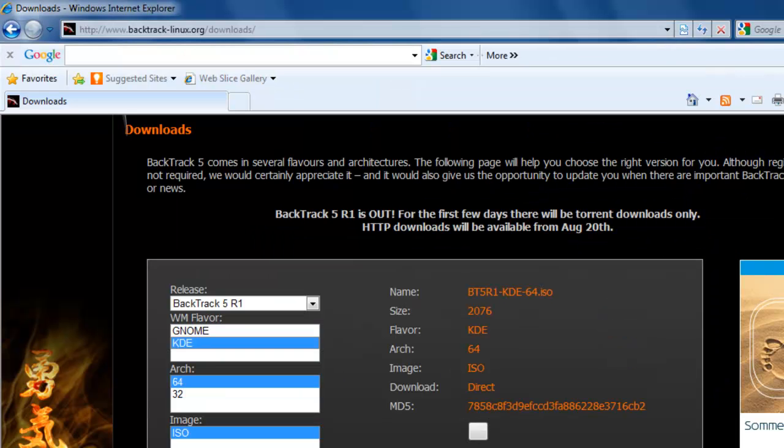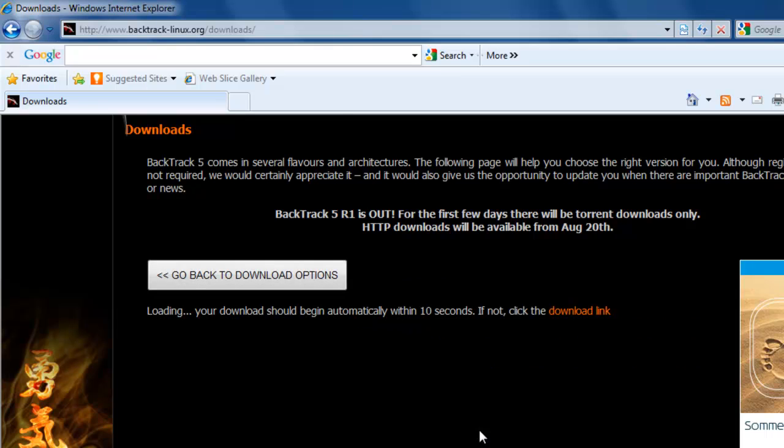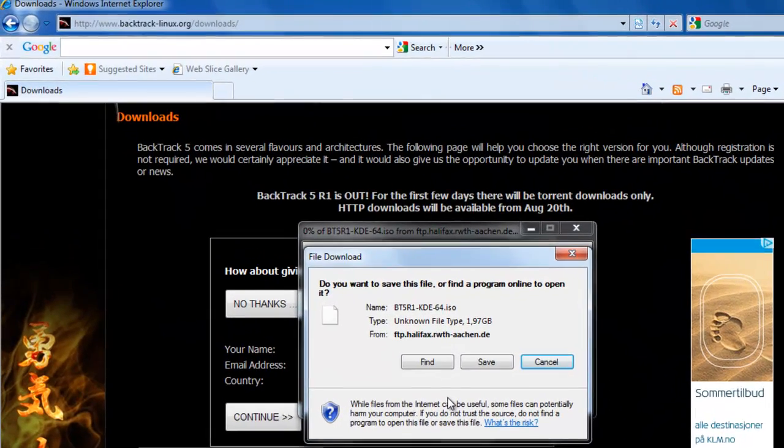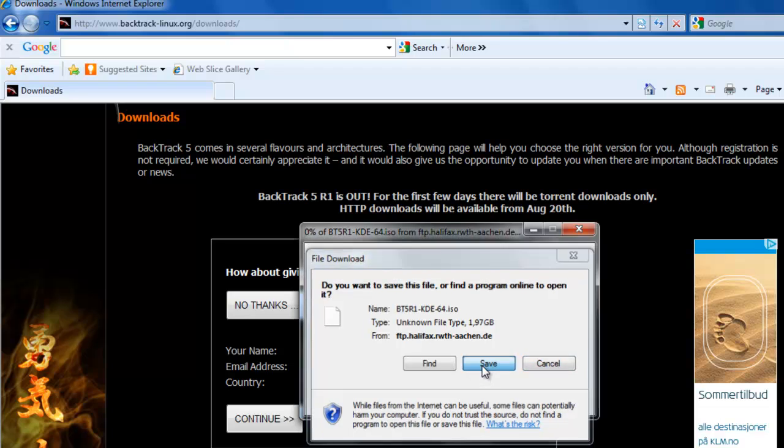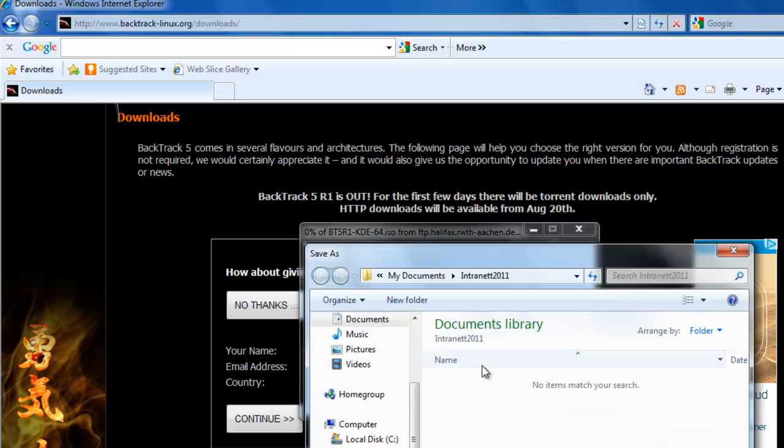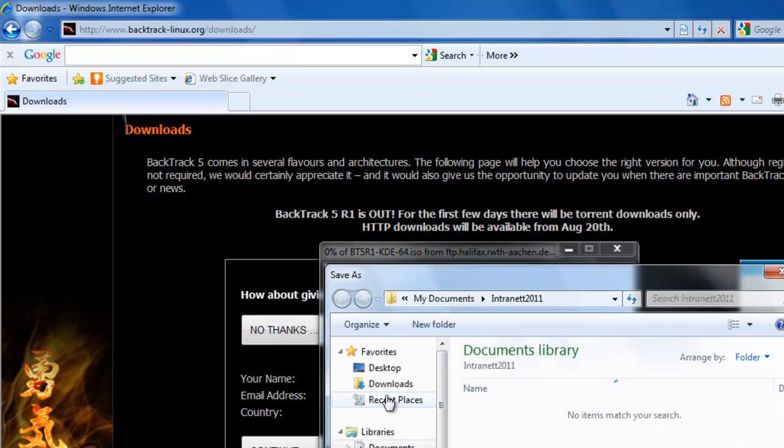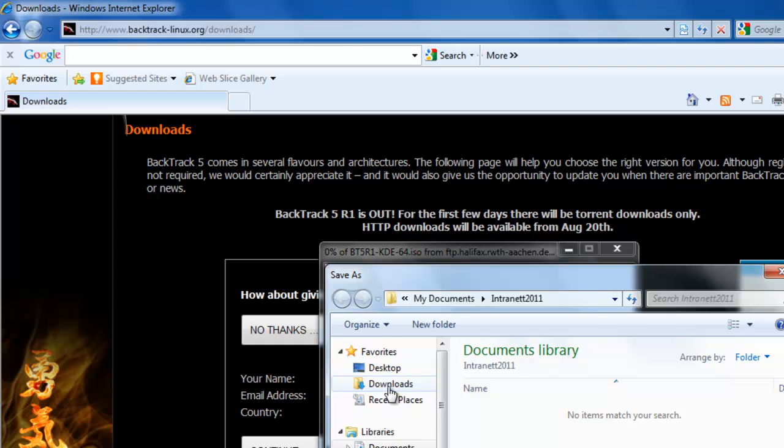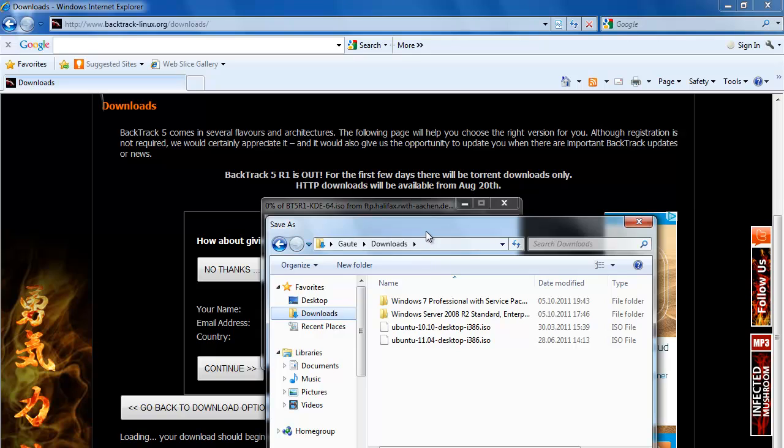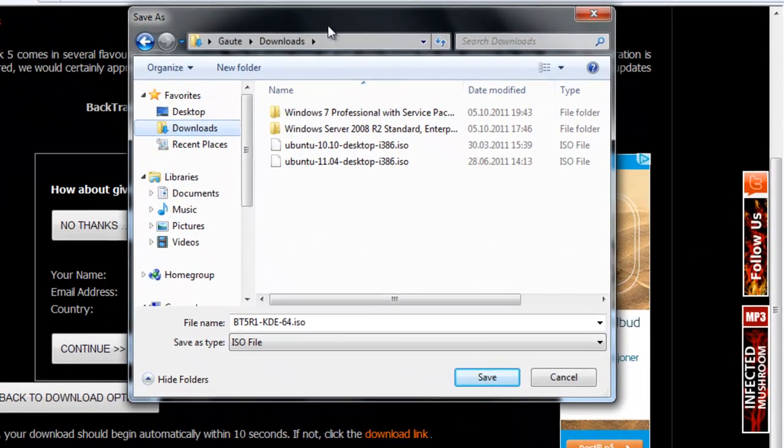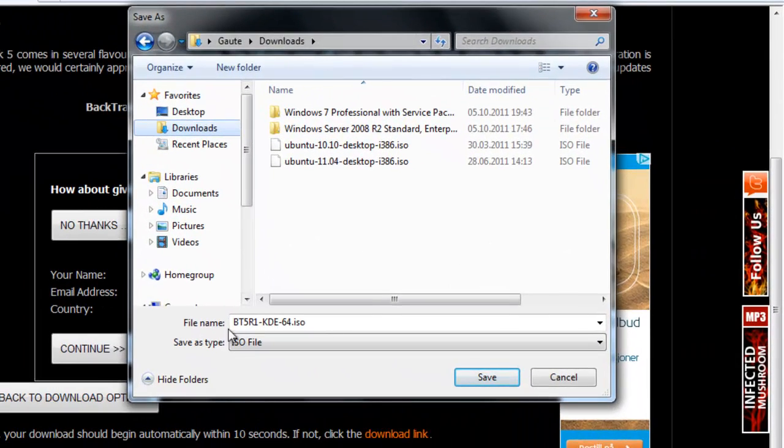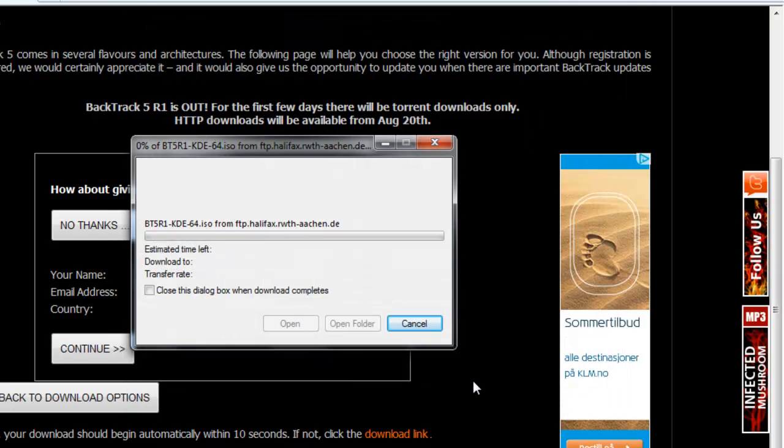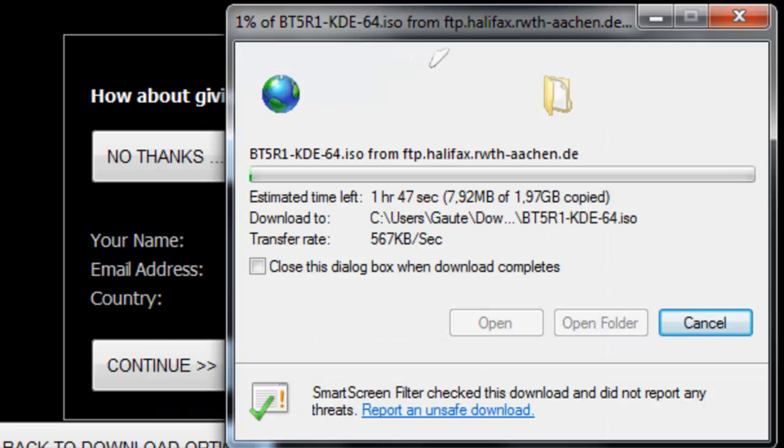So let's click on download and save on file download. And we will place it in downloads. Save as type ISO file. Save.